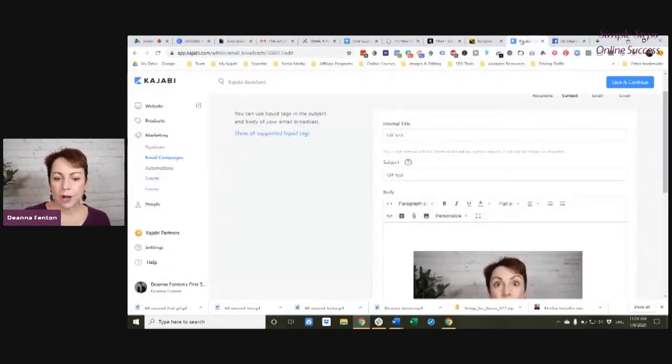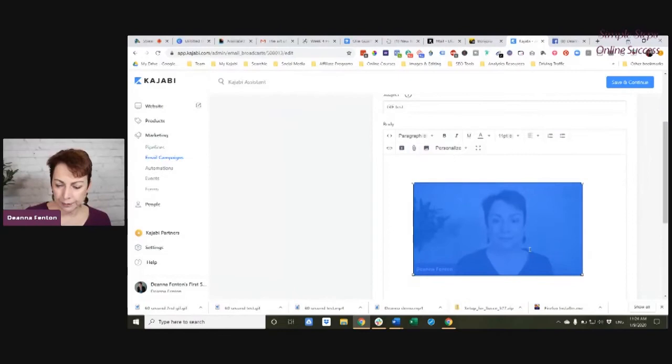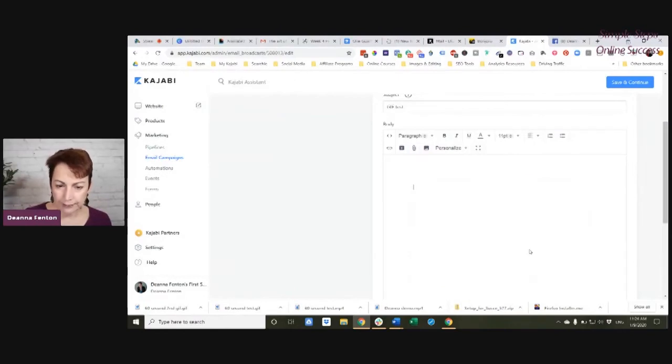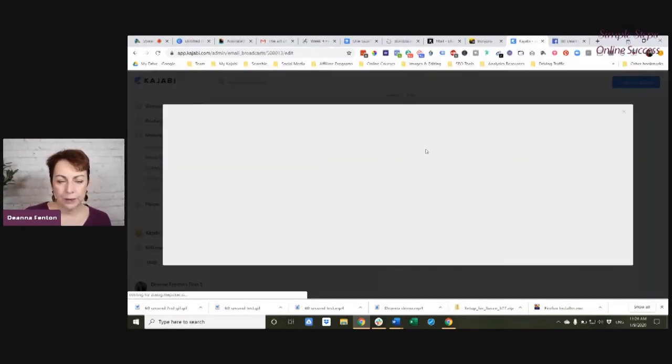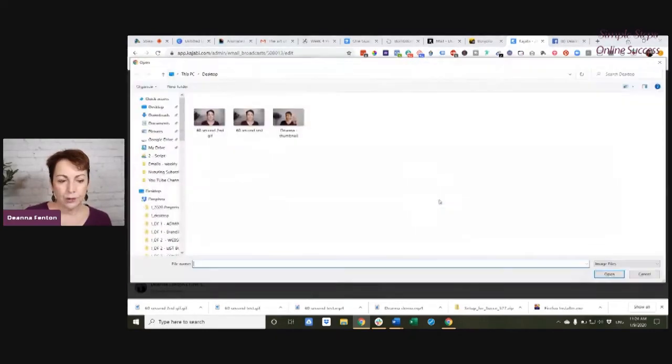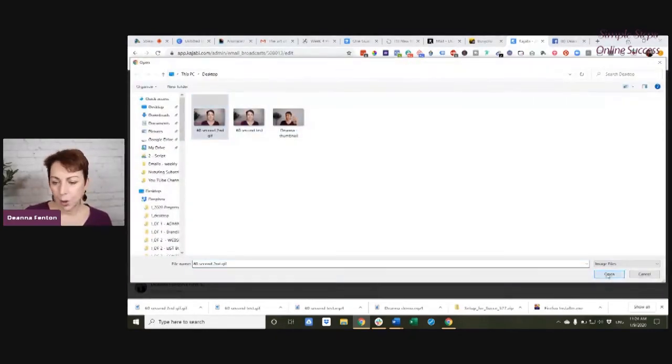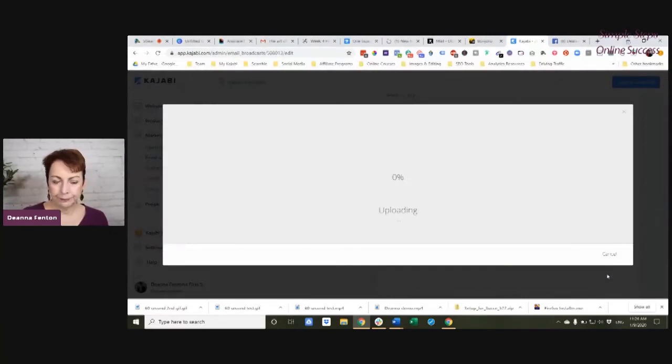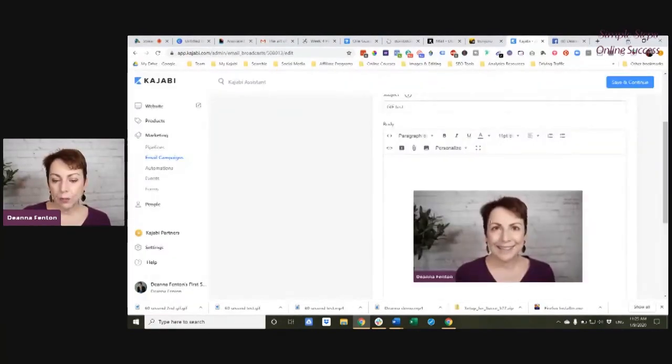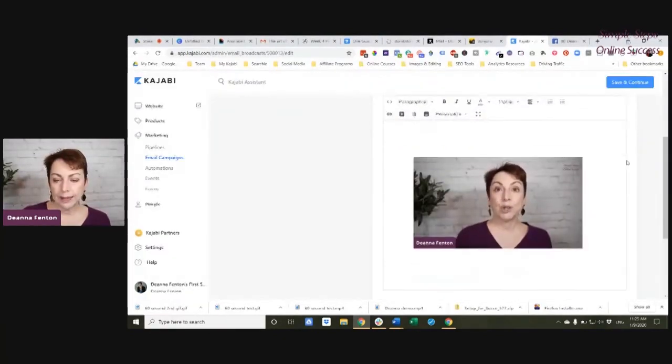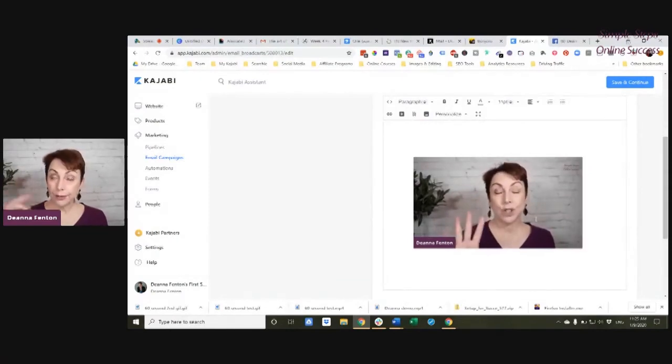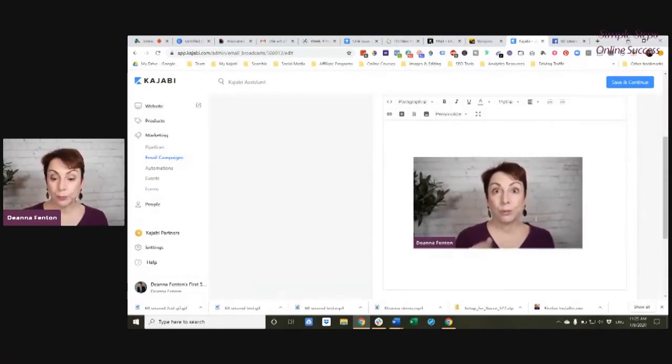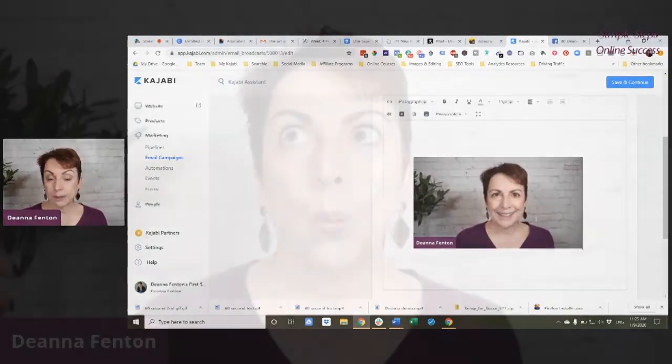Again, in Kajabi or any email service provider, I'm going to delete this one and show you. You simply click upload image and choose that file. Open. And now, when you send this email out, the GIF will play and will loop over and over again within the email.